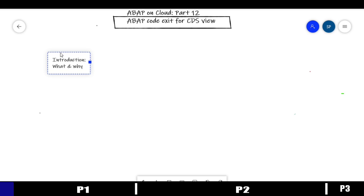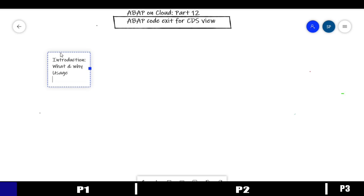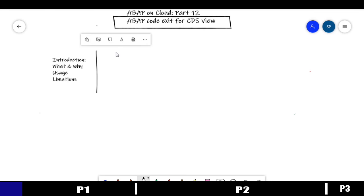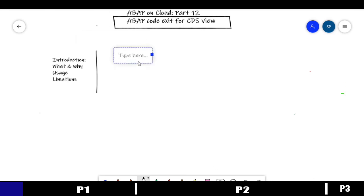Secondly, we'll uncover the different usage contexts where this concept can be implemented. Finally, we'll check for any limitations while trying to implement this concept in some real examples. After the introduction part, we'll move into implementation.